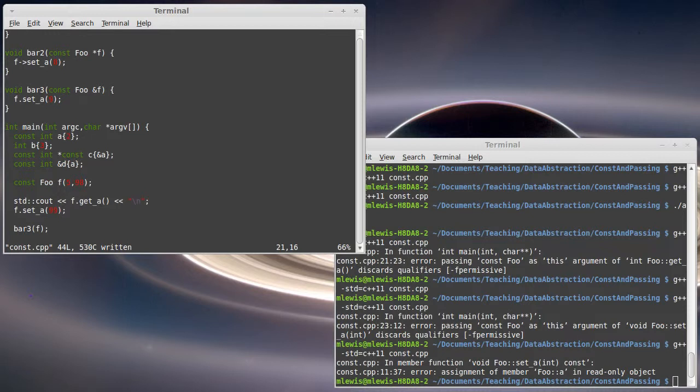If you pass a const reference, though, you can pass something that's more temporary because the compiler knows that you're not going to be able to make changes to it.